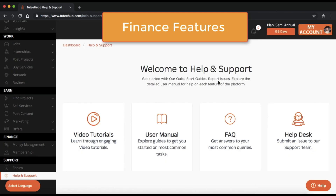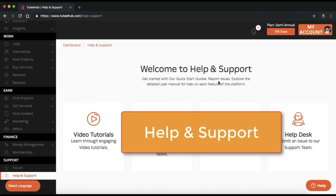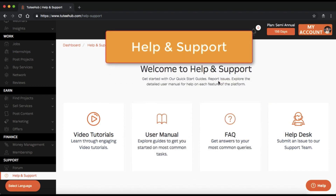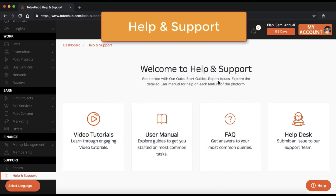If you ever have questions using the services, please visit the Help and Support section. You'll find video tutorials, user manual, frequently asked questions, and help desk assistance to answer any of your queries. Or you can also chat with the support team through the help button right here. Have a great day.